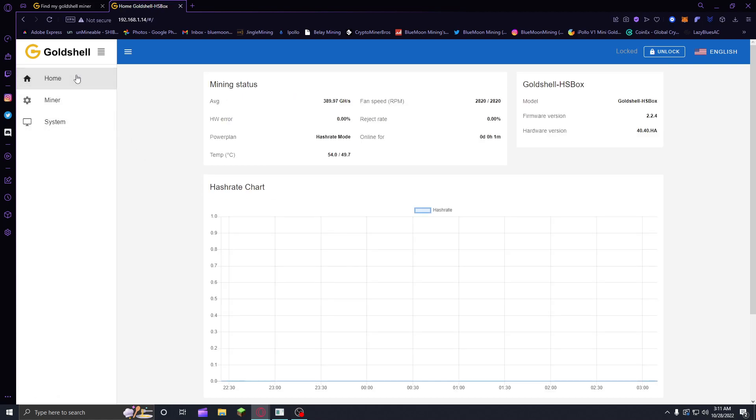So yeah, that's pretty much how you set up your Wi-Fi for Goldshell. Hope this is pretty explanatory and helps out to anyone who was trying to get going on that. See you guys in the next one, peace out.